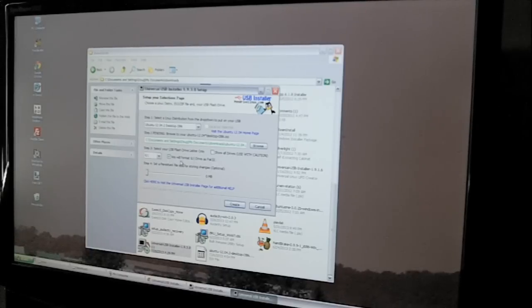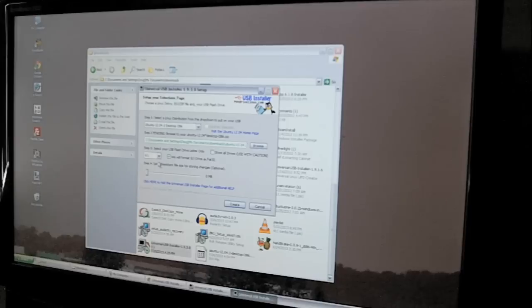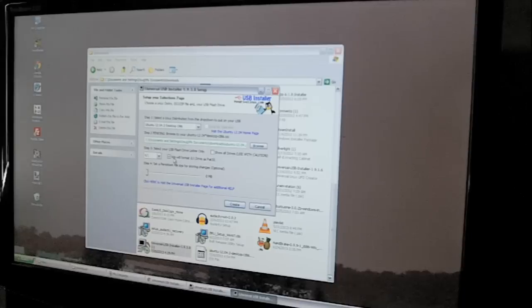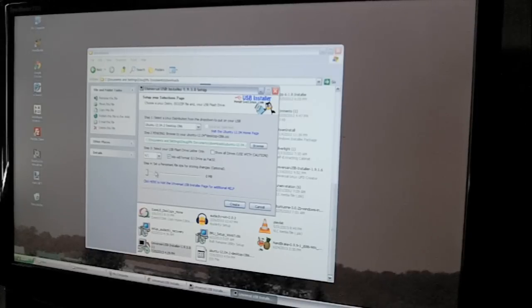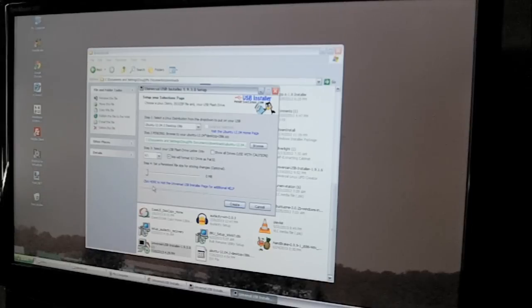We're going to click format, and that's going to make the drive. Make sure you don't have anything important on there because it's going to erase everything off of there. I don't know what this step four is, so I'm going to skip it.